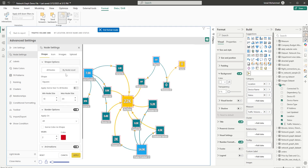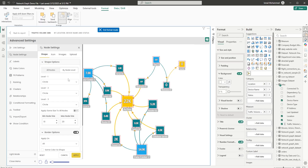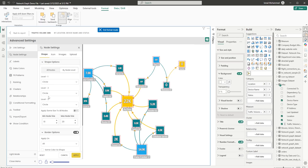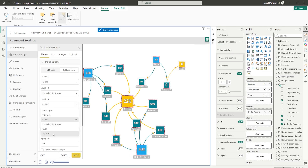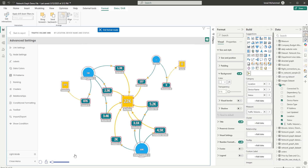If you want to change nodes by level, you can do that by heading to By Node Level. For level 1, say you want a circle; for level 2, a rounded rectangle; and for level 3, a square. When you click on Apply, you can see three different shapes now available in our visual.